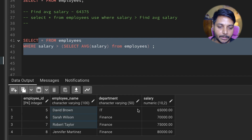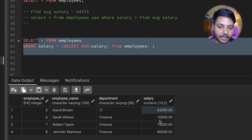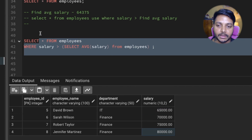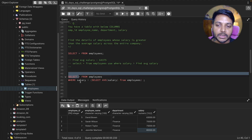The results show: David has 65,000, Sarah has 70,000, Robert has 75,000, and Jennifer has 80,000 — all salaries are greater than the average salary. This is one of the easiest questions to solve in an interview and impress the interviewer.